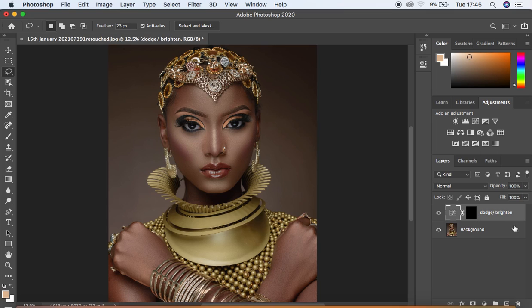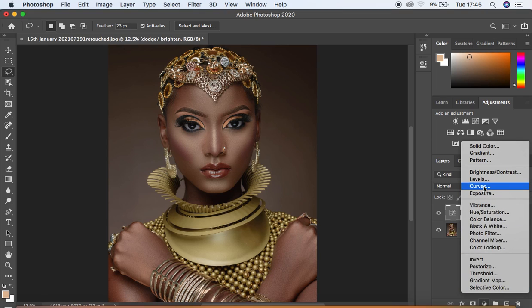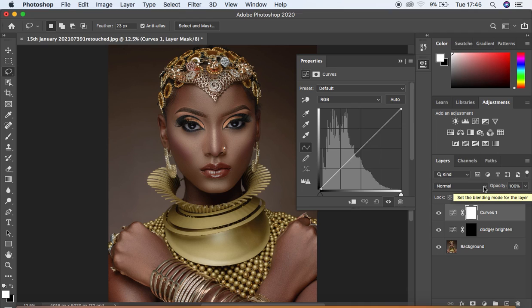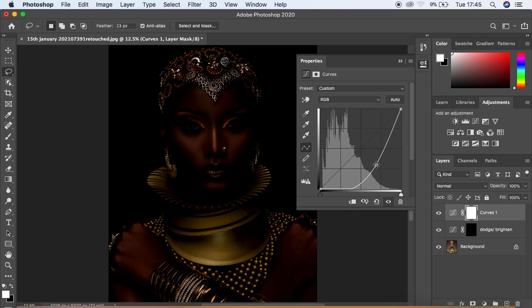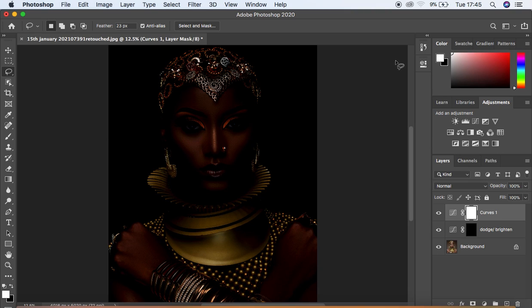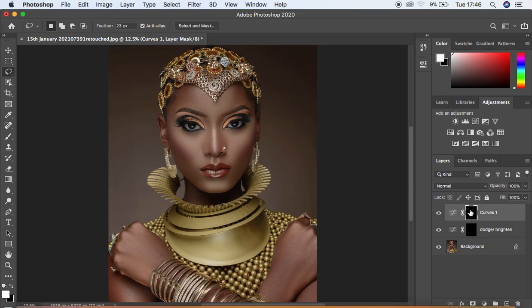Come back to Curves and add another adjustment layer. This time, do the opposite — make a midpoint and darken the image. Don't worry if the image looks very underexposed. Close the panel, make sure the white mask is selected, then hit Ctrl+I or Command+I to hide that effect. Name this layer 'Burn' or 'Darken'. That's essentially what dodging and burning is all about.